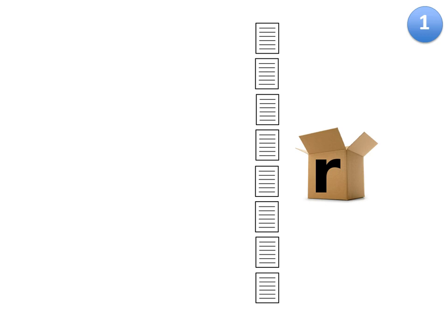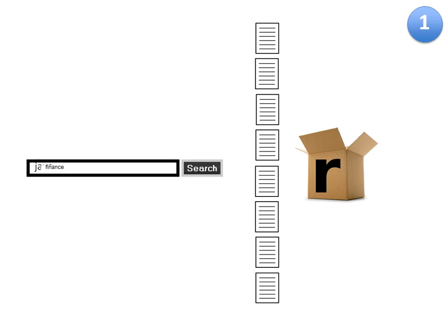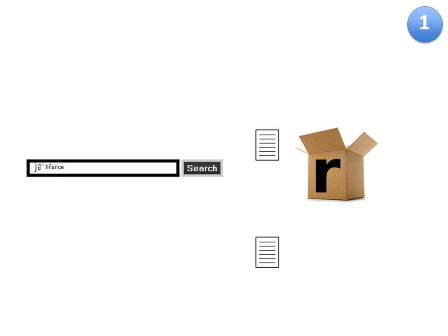Bob could do some basic filtering by searching for particular skills, like Python or finance. This saved him the time of searching through each application for basic requirements.